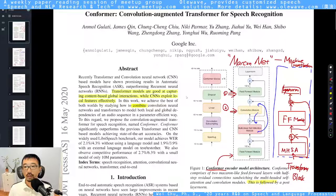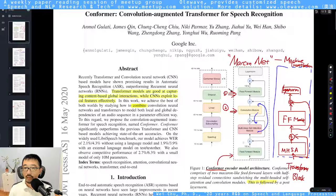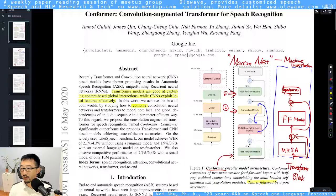They came up with something called a Conformer. They call it Conformer because they added a convolutional module into the standard transformer. You can see this in Figure 1 — on the right side I draw a basic transformer block.